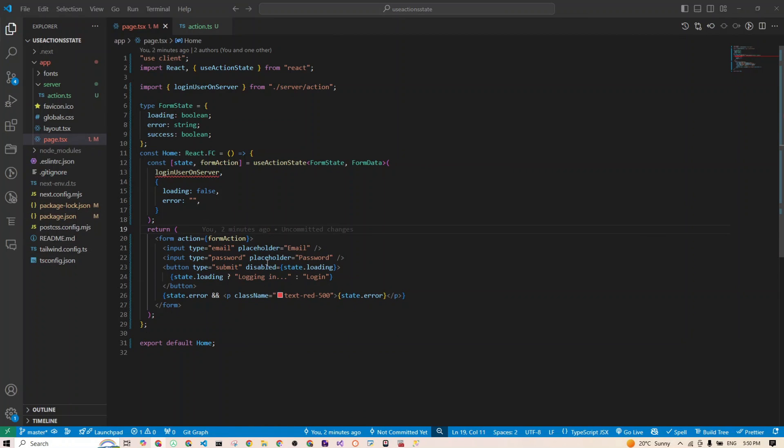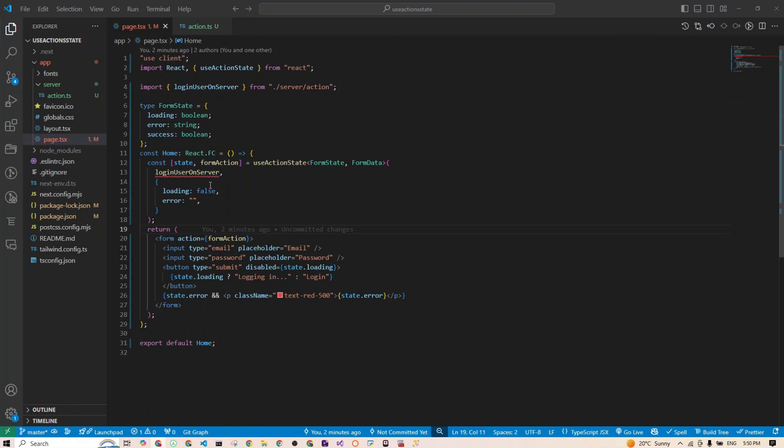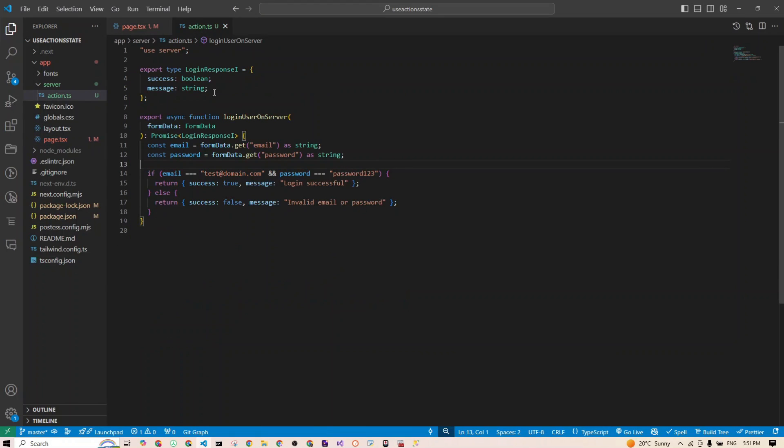Now you can see all the squiggly lines we had before here are gone, but we still have one more. This issue really arises only because of the type mismatch between the loginUserOnServer function and the expected signature for the useActionState hook. Here's why: the function passed to useActionState, which is right there, expects to receive two arguments: current state (your form state) and the form payload (your form data). However, your loginUserOnServer function expects only the form data and doesn't know what to do with the form state.